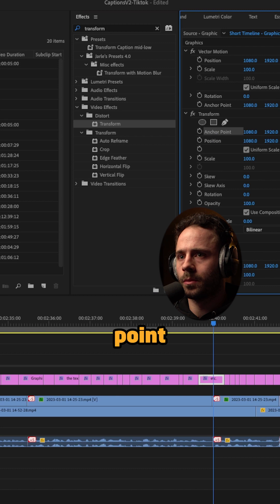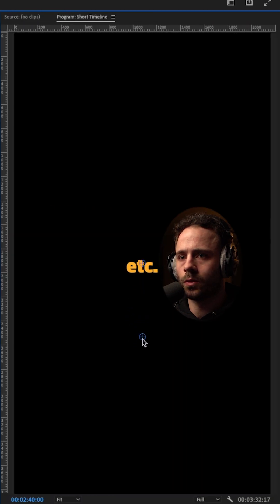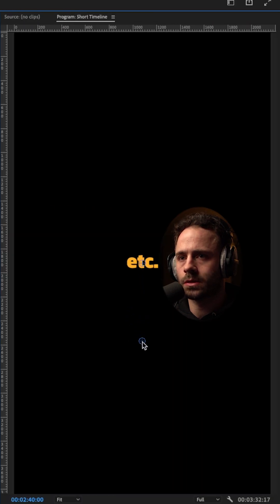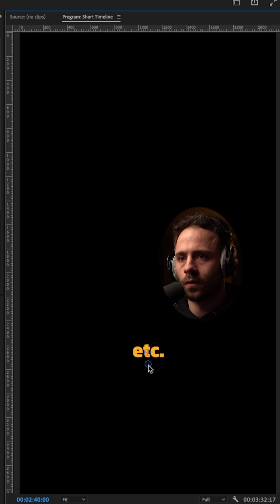First, you want to click anchor point. You then want to drag this blue circle to where you want your captions. Then drag the other circle, which is the position, so the anchor point is sitting on top of the captions.